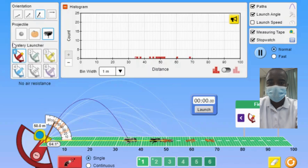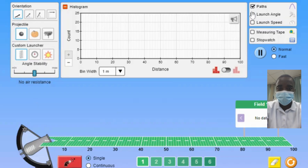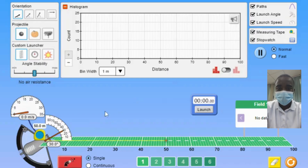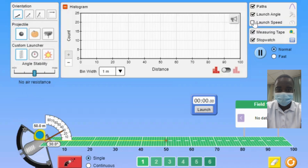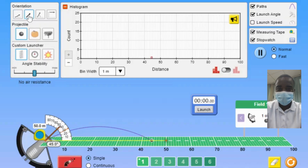The measures part of the simulation allows students to compare the mystery launchers to the custom launcher and investigate how each one is configured. By analyzing the data from the mystery launchers, students can determine the underlying parameters that govern their behavior. This comparative analysis helps students understand the importance of calibration and the role of unknown variables in experimental design.